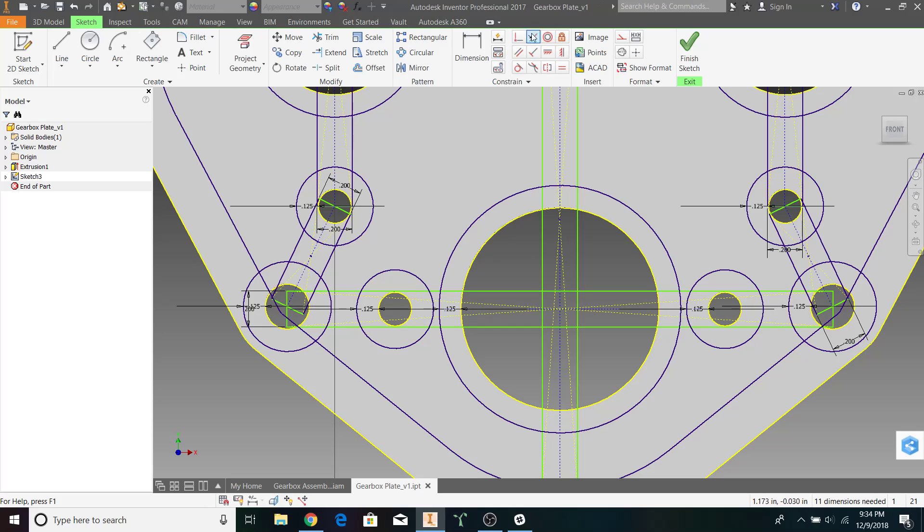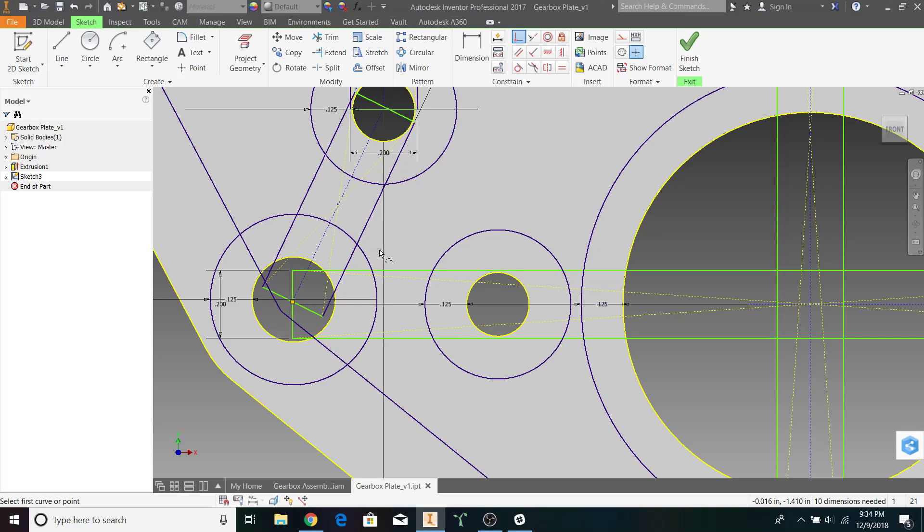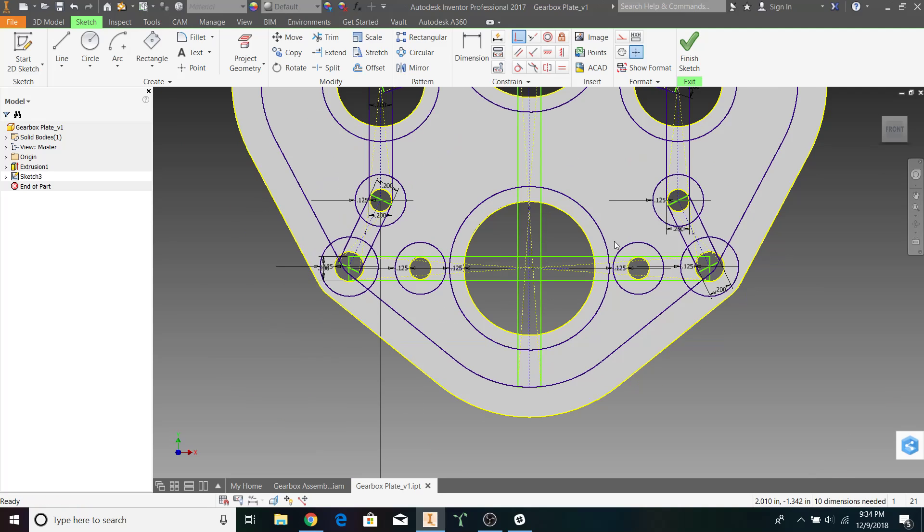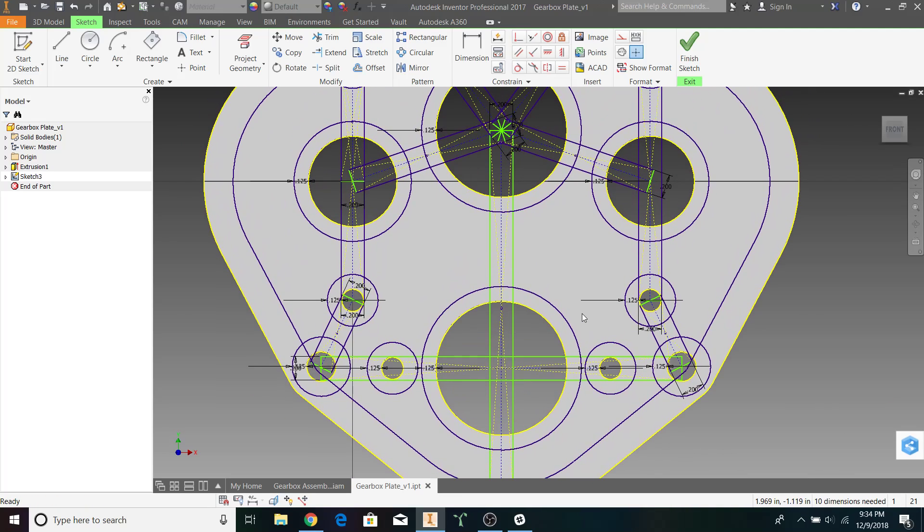Let's use the coincidence constraint. Constrain this line to this point right here. Alright. Now, everything in our gearbox seems to be supported.